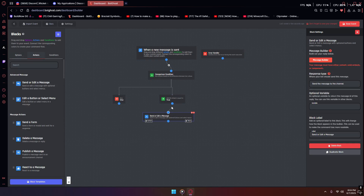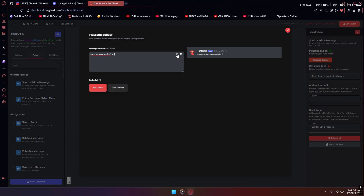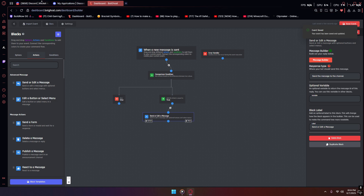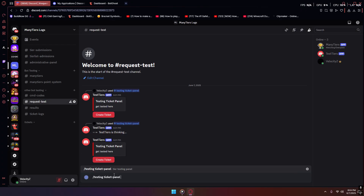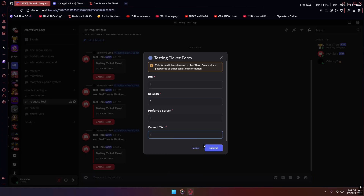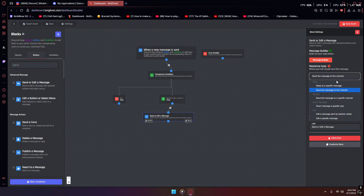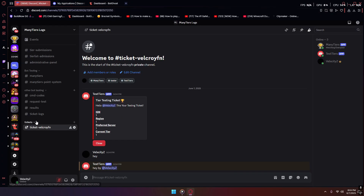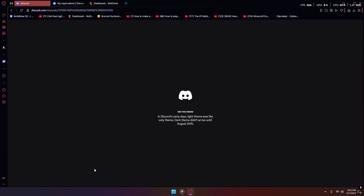If the condition is true, it will send a message. Add a send or edit message block — make the content something like the user's name in curly brackets, then search for event message content to get the actual message sent in that channel. Save that and reset your Discord to make sure it works. Make a new panel — I won't enter all my info — then send to a specific channel. Make sure you already have a ticket log channel set up.